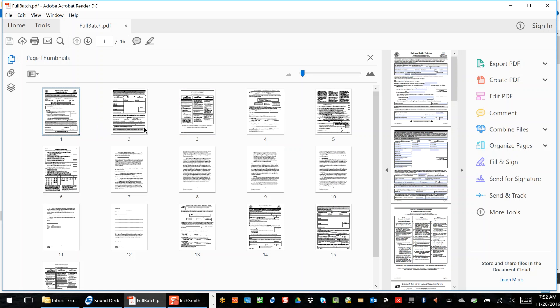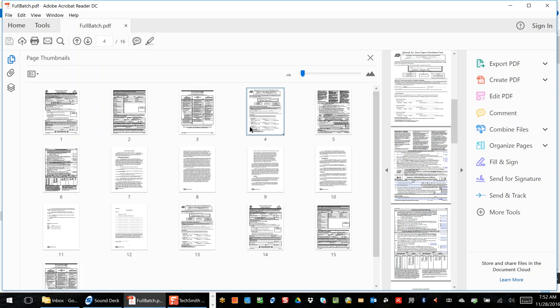So you can see I've got an I-9 in here, I've got a payroll form, I've got a W-4, I've got a non-disclosure agreement. All of those are going to be split automatically and then placed into a SharePoint library.